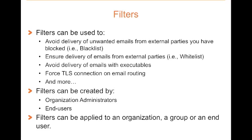And in those cases, the scope can be applied against the organization, a particular group, or an end user.